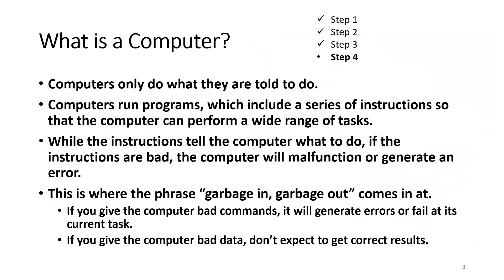Computers only do what they're told to do. It is a device that is made to follow instructions. Computers run programs which include a series of instructions, so that the computer can perform a wide range of tasks.